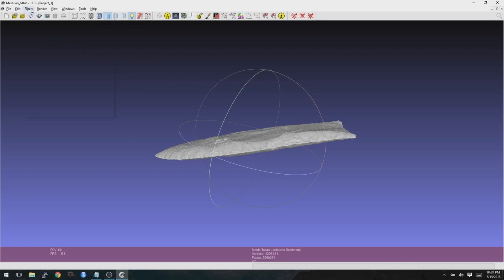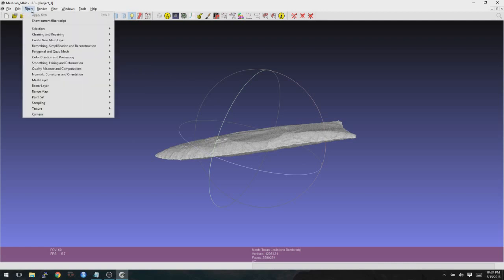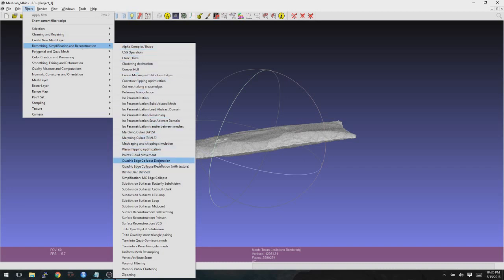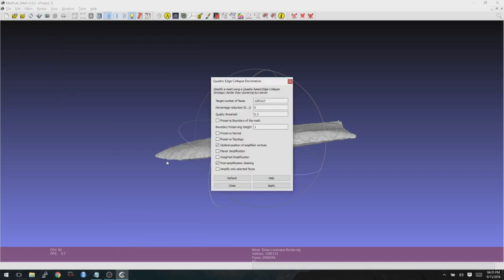So to do that, we're going to go to Filters, and then we're going to go to Remeshing, Simplification, and Reconstruction, and then go down to Quadric Edge Collapse Decimation. When you go here, it's going to automatically default to a number in the faces. Go ahead and set that to 300,000. And then make sure that you check Preserve Boundary of the Mesh and Preserve Normal. The rest of these, the defaults should be okay. And click on Apply.